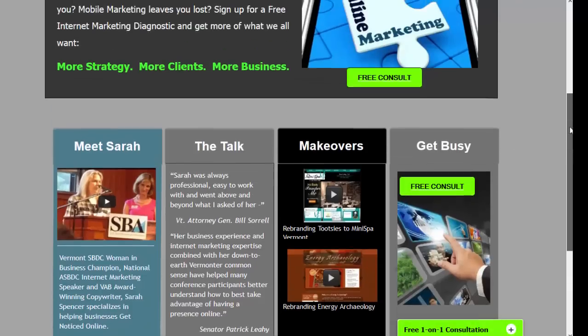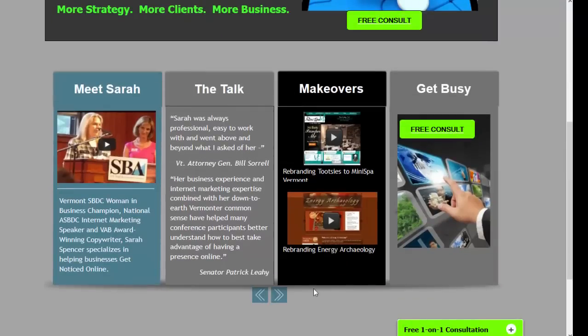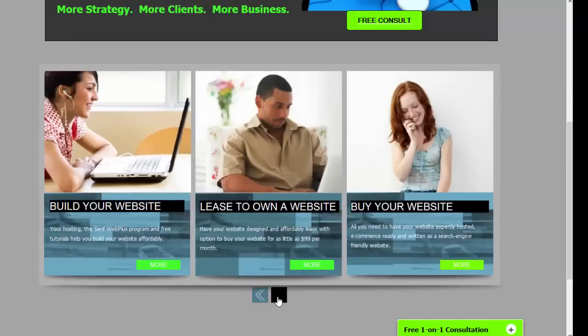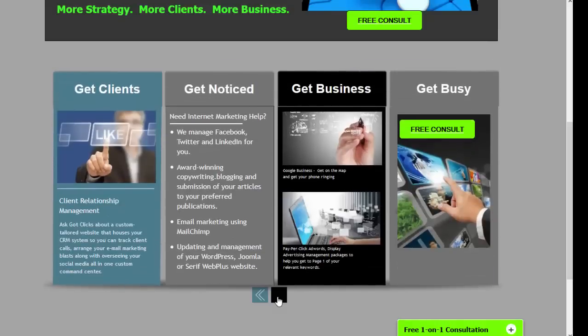So that's really what I wanted to drive home. I still have the slider that I had before with Build Your Website, Lease to Own a Website, and Buy Your Website. And I've also added Get Clients, Get Noticed, Get Business, and Get Busy.